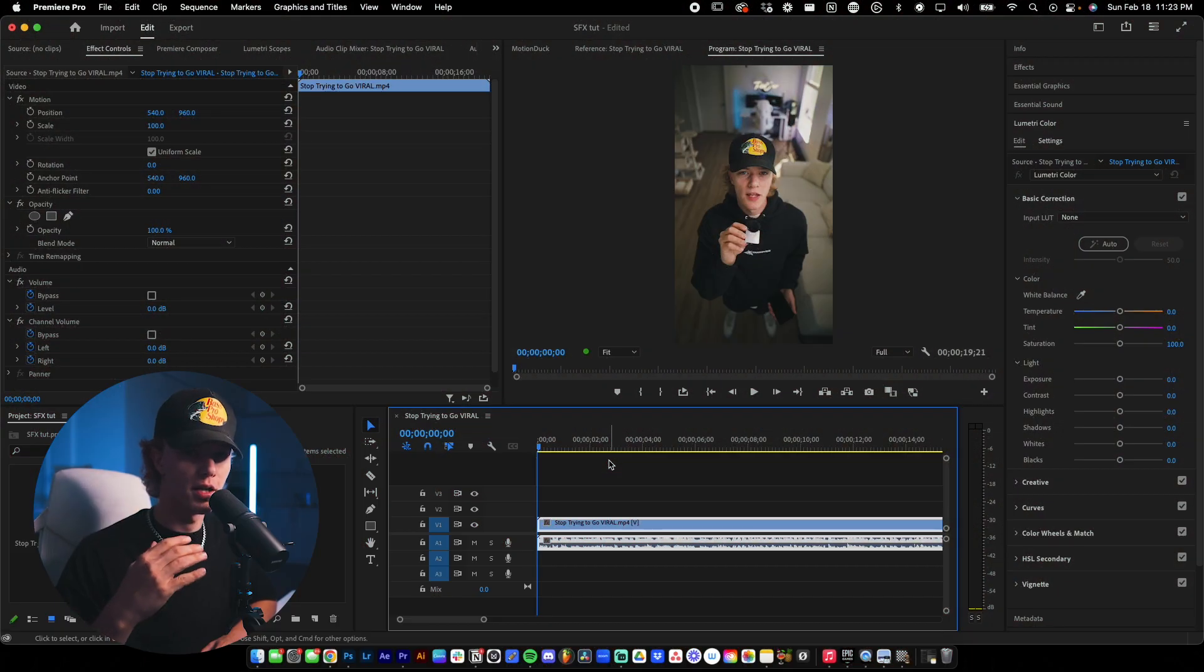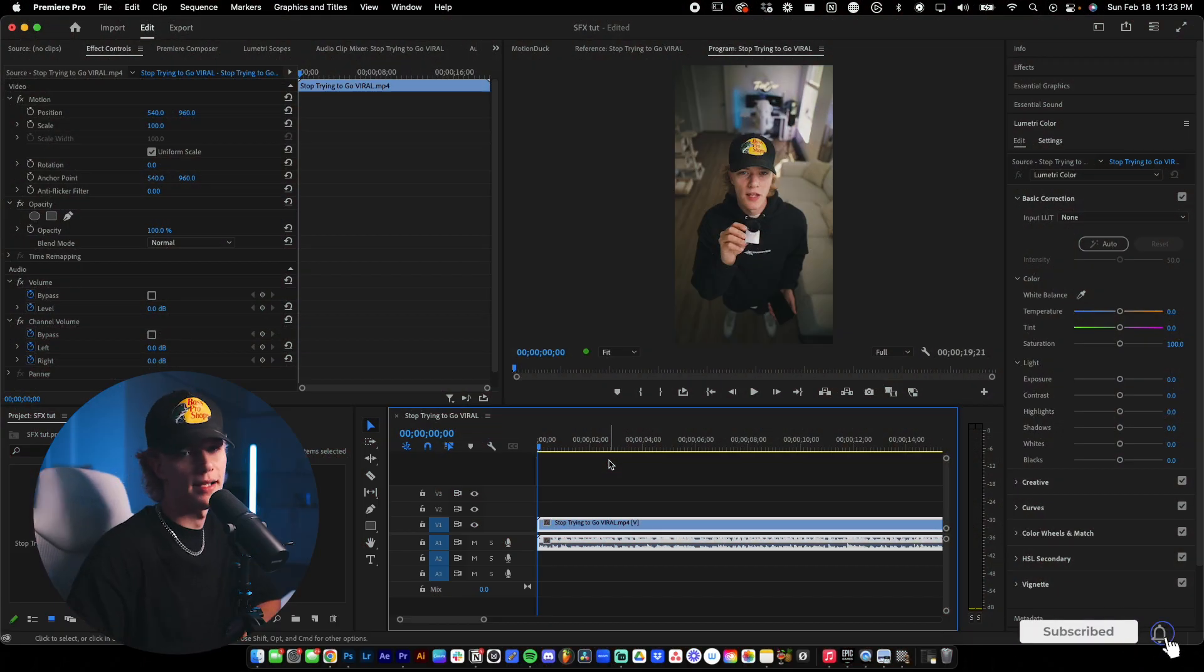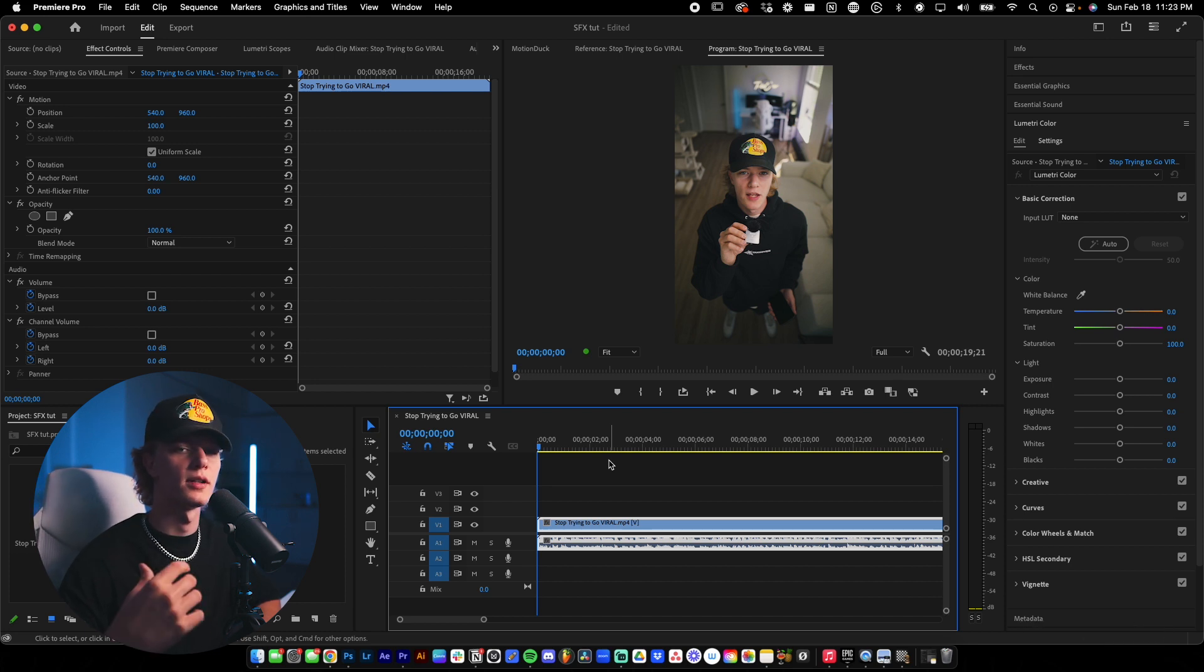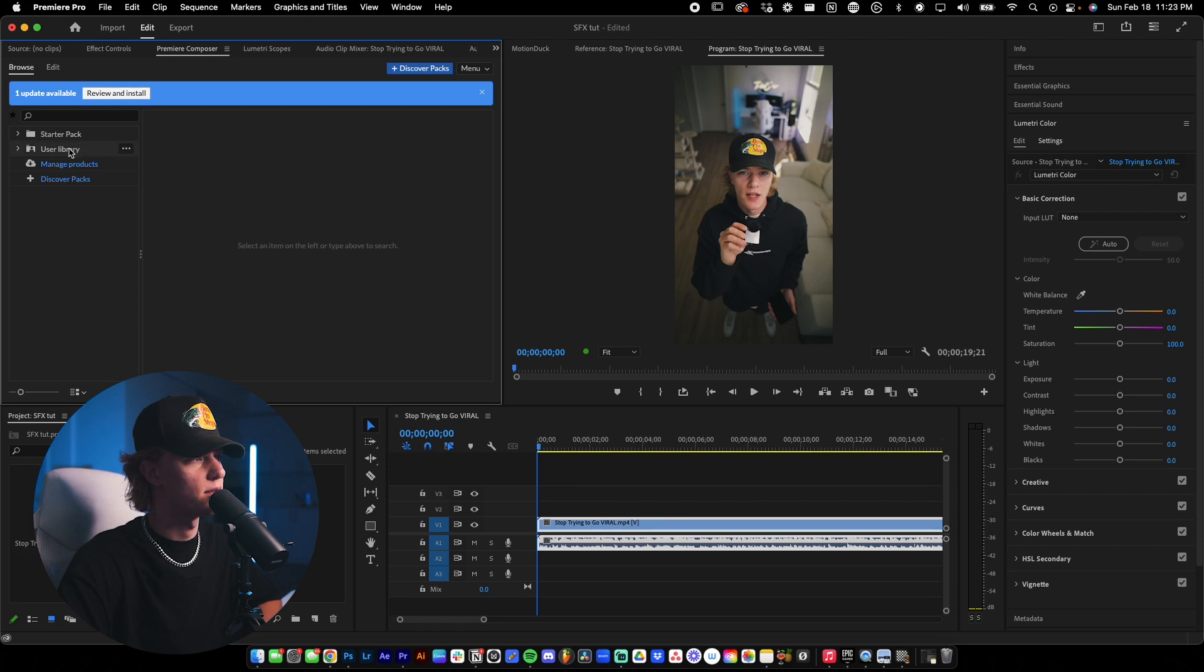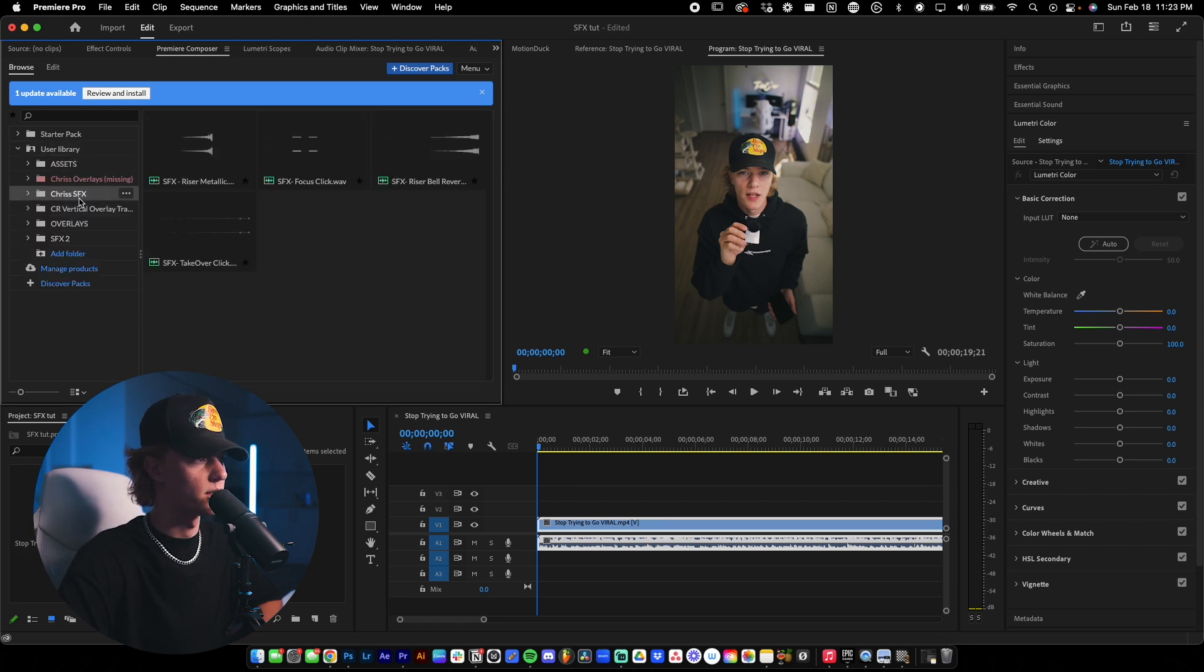So I actually have a video loaded up of a reel that I posted earlier this week and we're going to go ahead and dissect the actual edit so that way I can show you guys how I actually use the sound effects that I've given to you guys. When you guys go ahead and download the sound effects pack down below, you're going to go ahead and get a folder with these four sound effects.